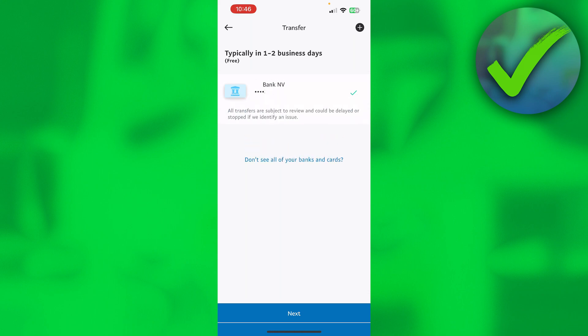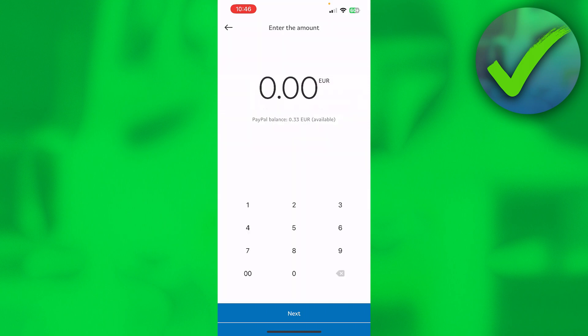Once you've done that, this check mark will appear and I can now click on next. Here I can choose what I want to transfer. It says PayPal balance is 33 cents.